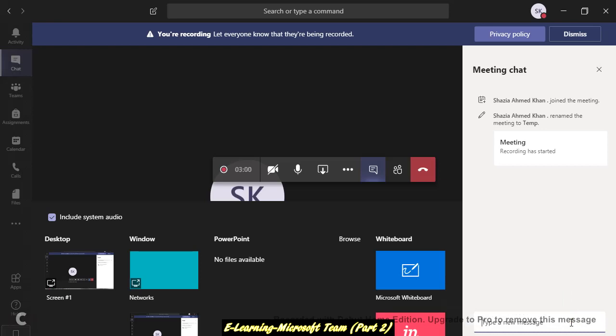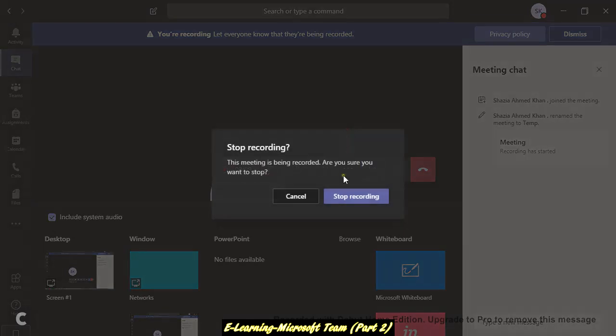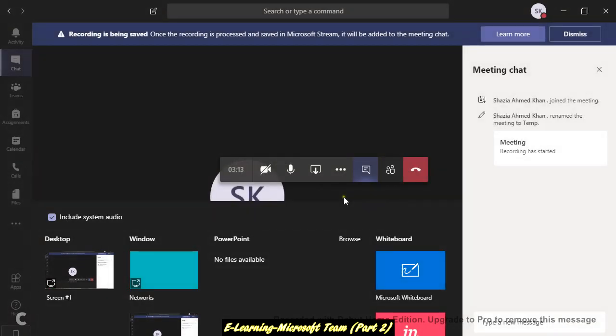Once you have finished, please you must do this: stop recording, and then you will finish, hang up.